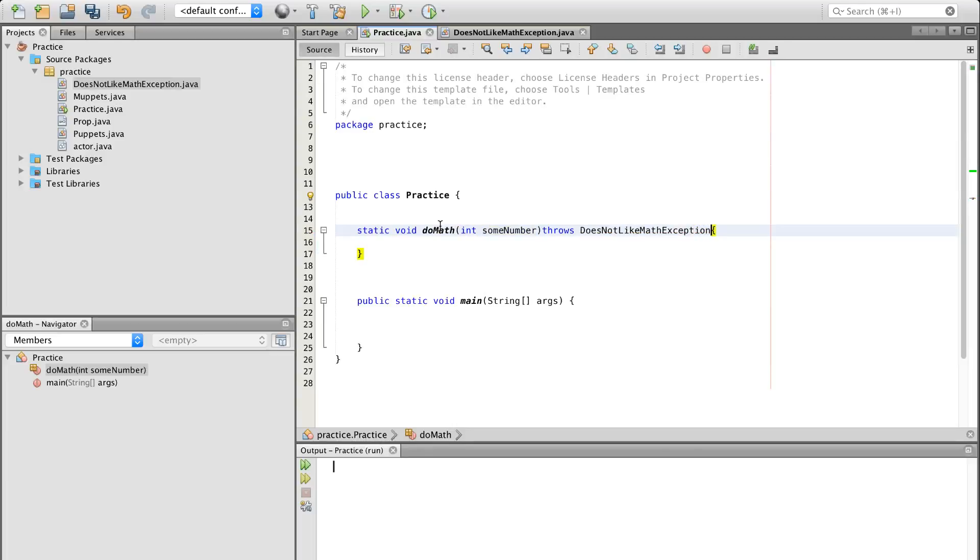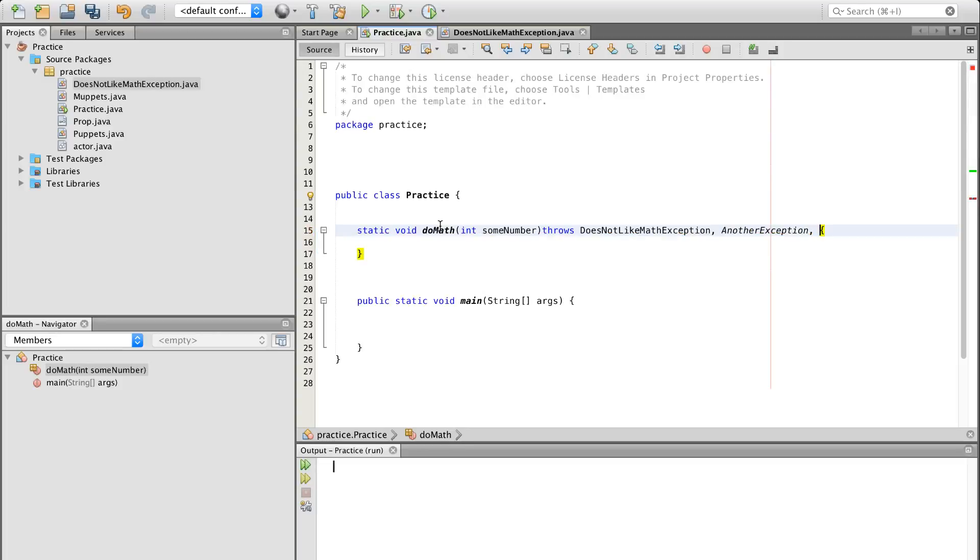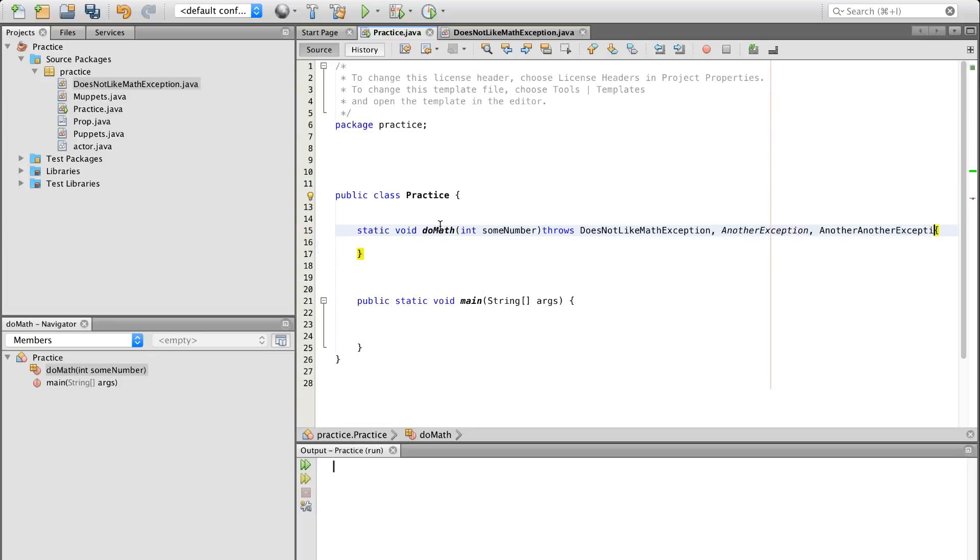And then we're going to come up in here. We're going to do throws, doesNotLikeMathException. Now, if we wanted to have another exception class, I'm just going to nip this in the bud right away. We could do another exception. And then we could do another exception if we wanted to. We could chain them together. It's giving me errors there because I've not made them.